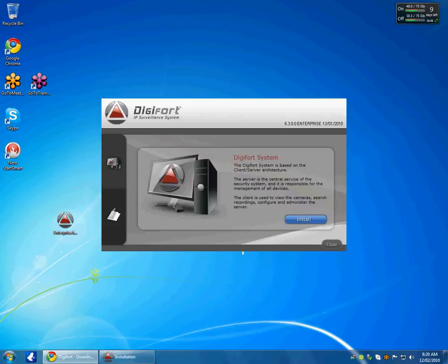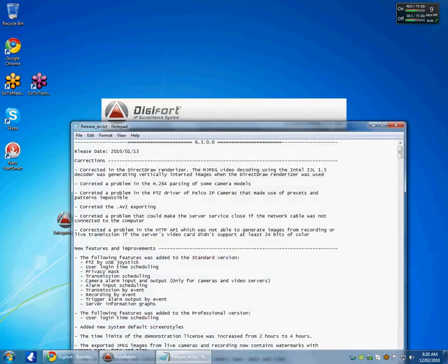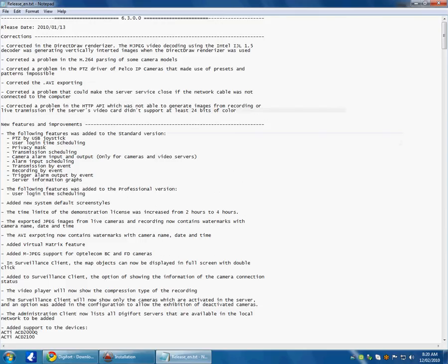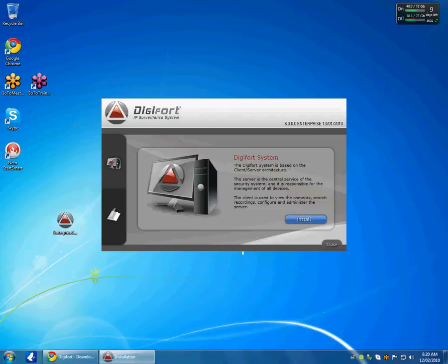And on this screen I am given two options on the left hand side. The first option is to click install. The second option is just to read the release notes. So you can see all the version changes that occurred in Digifort. So I am just going to go ahead and install that.